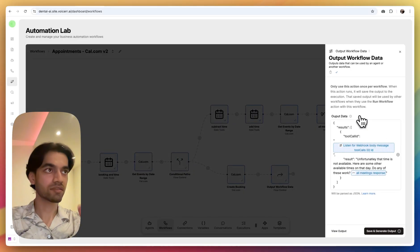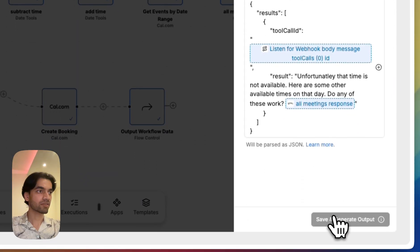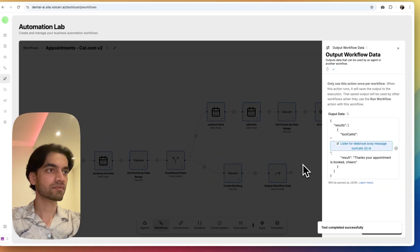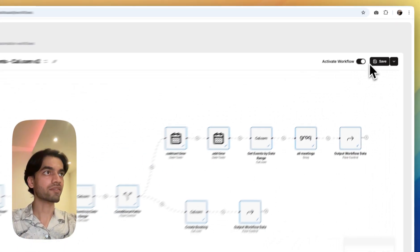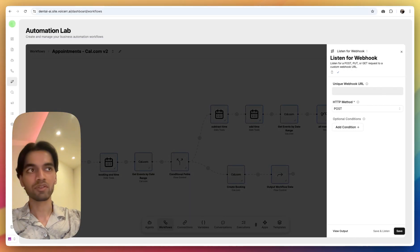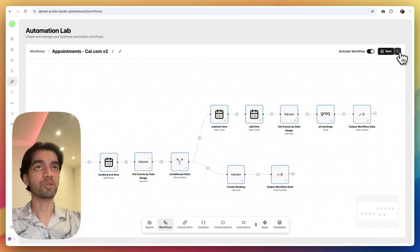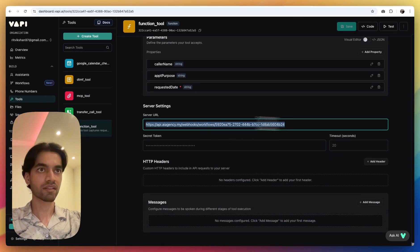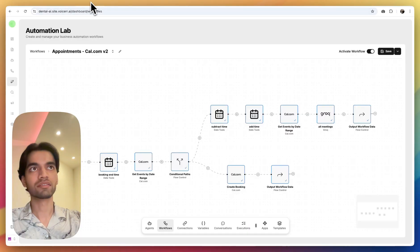Once we save all of this, two steps are remaining. Click on the end node, click on save and generate output — same for the other end node. And in the end, save. Also, don't forget to activate this workflow. Next, we have to copy the link for this workflow. We go back into WAPI, into the function tool that we had just created, and paste this server URL inside. Click on save.